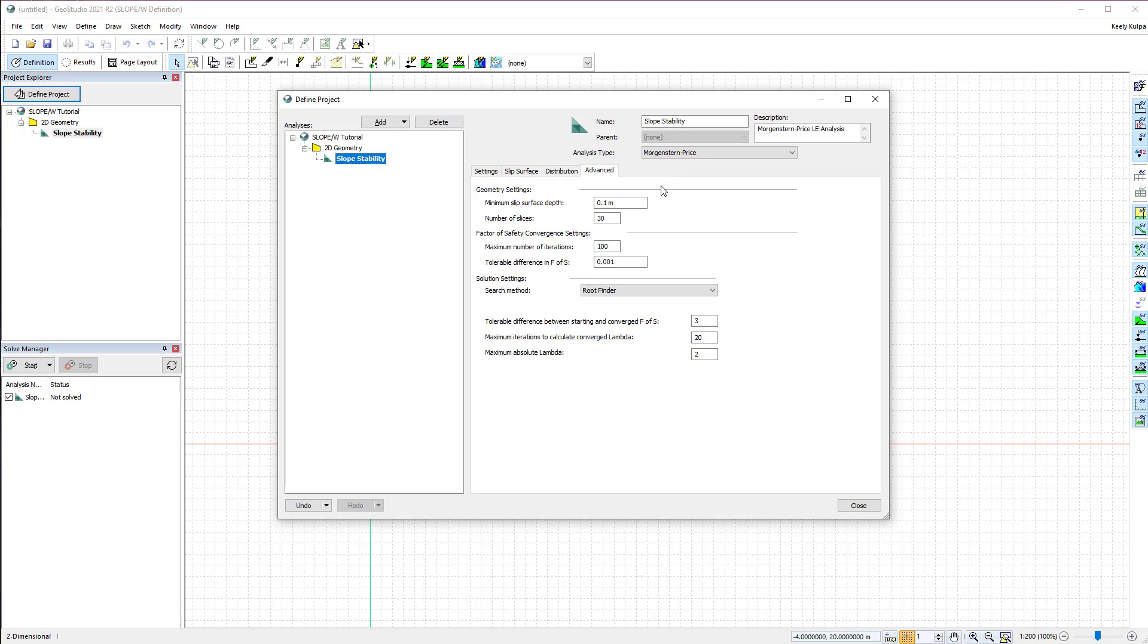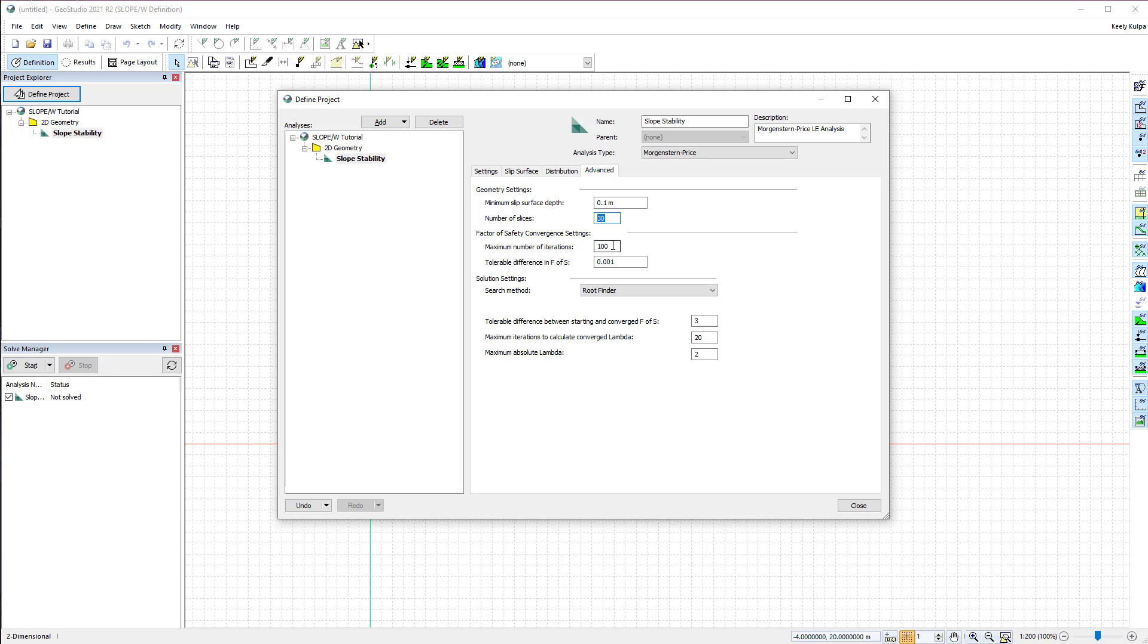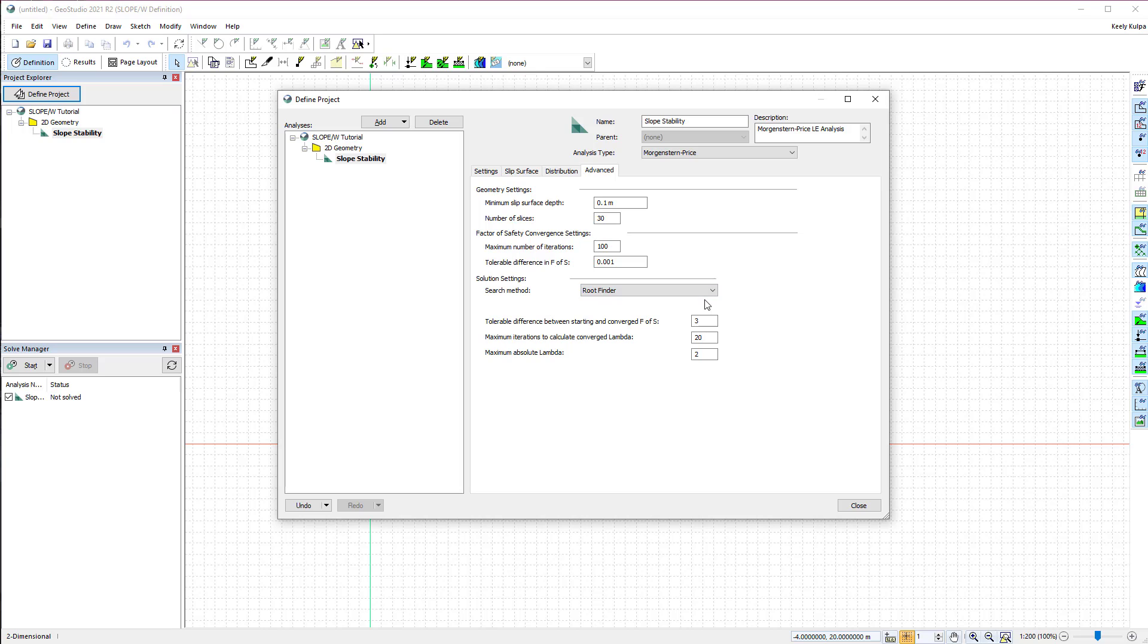Lastly, the Advanced tab offers additional options for SLOPE/W analyses. In this case, the default values for the minimum slip surface depth and number of slices will be used. The Factor of Safety Convergence settings are set to a maximum number of 100 iterations, with a tolerable factor of safety difference of 0.001. The solution settings are automatically set to use the Root Finder Lambda search method. We will leave the default settings for the Root Finder method and close the Define Project window.